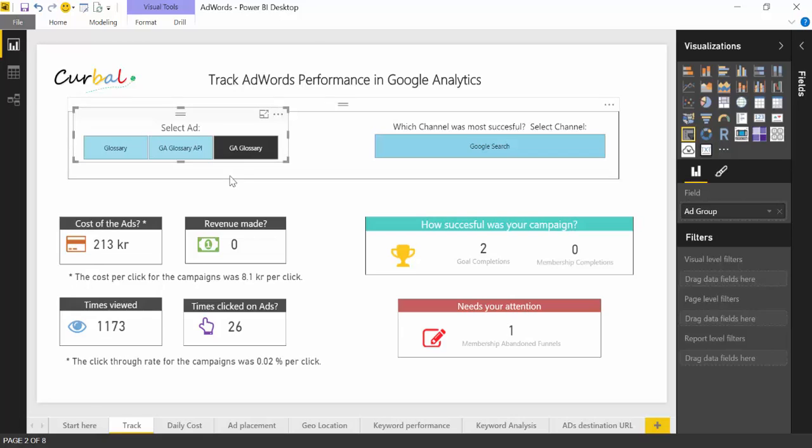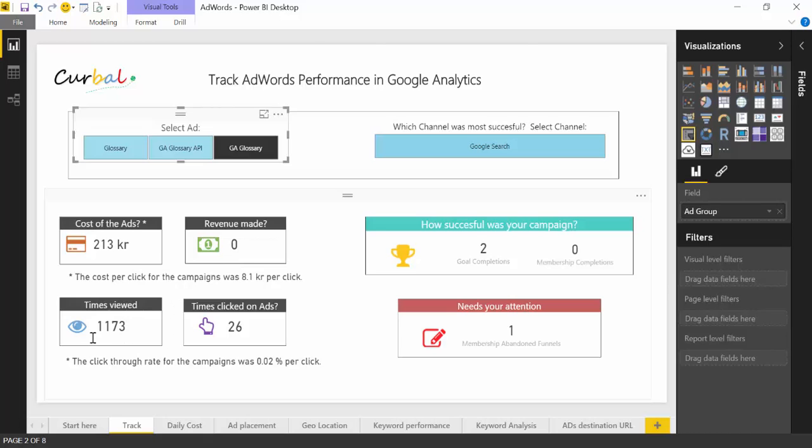And it was placed in Google search. Google search costs actually more than the content network. So my third ad cost me 213 crowns, which was 8.1 crowns per click. Again, I was not selling anything, so nothing here. Times viewed and clicked, and then I see that I had two goal completions and one membership abandoned funnel.